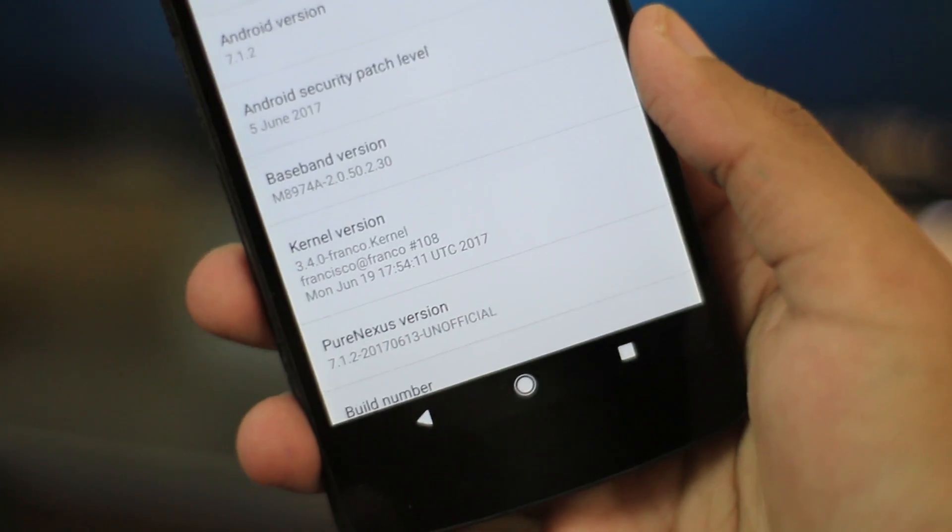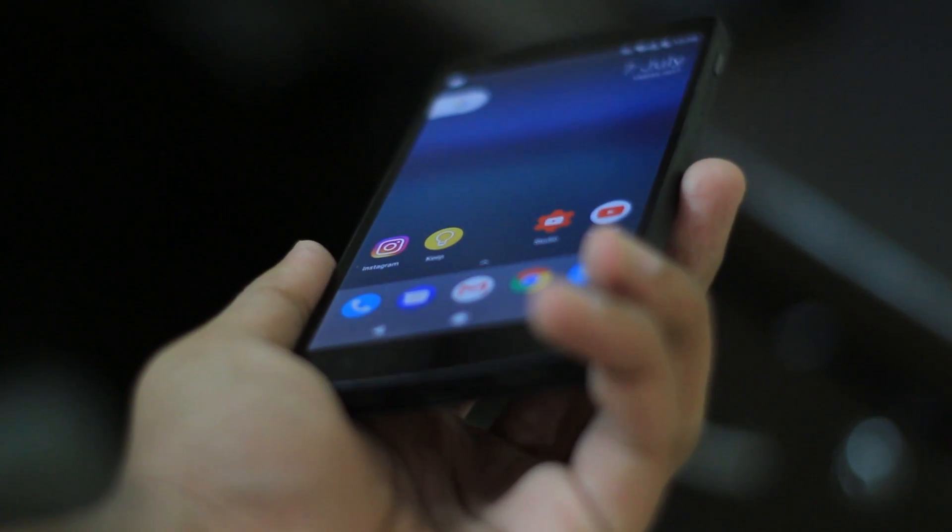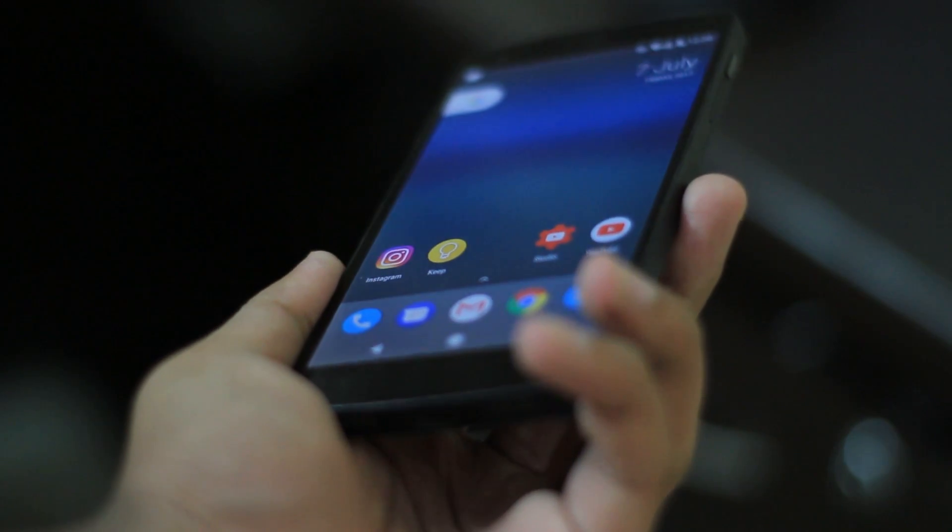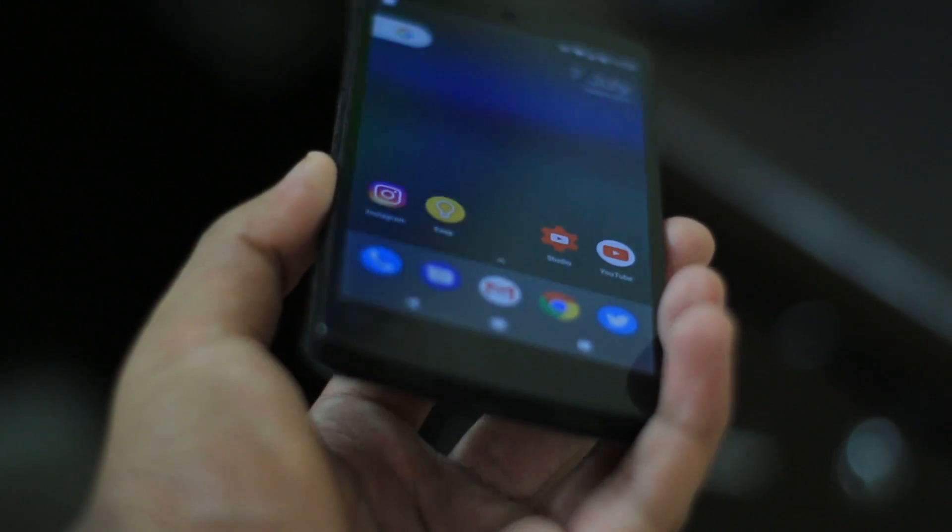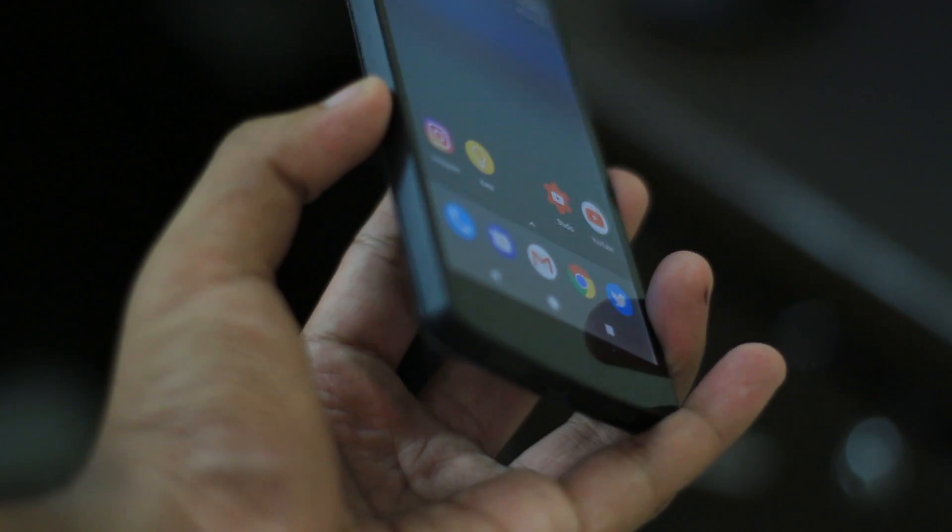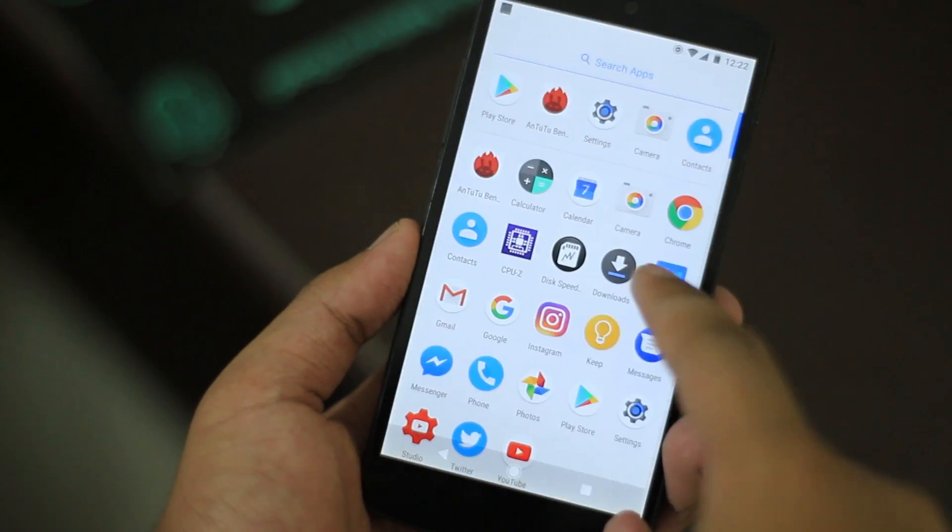I've been using this ROM for quite some time and I have to say this might be one of the best ROMs for the Nexus 5 as of now in 2017. Let's take a look at it.